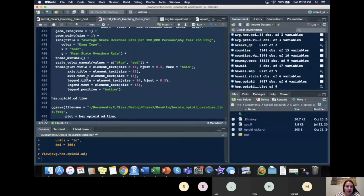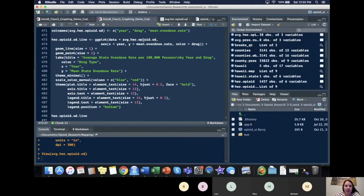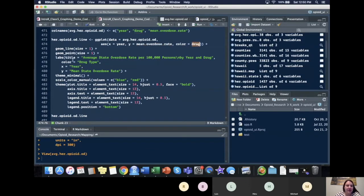So next thing we're going to do is put our data and have it equal to the one we just made. Our X value will be the year. Our Y value will be the mean overdose rate and our color, since it's a line graph, will be drug. So it's not fill in this case.